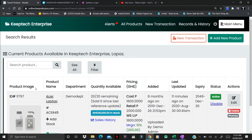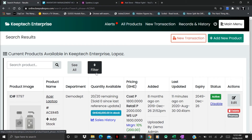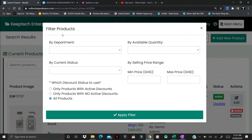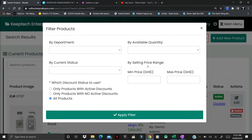In the All Products section, there is also a filter feature. This filter feature allows you to search for products according to their department, by their current status, by available quantity, or by selling price and range. In addition, you can also filter products that come with a discount status. After selecting whatever category or parameter you want to filter by, you click on Apply Filter to draw out the results.